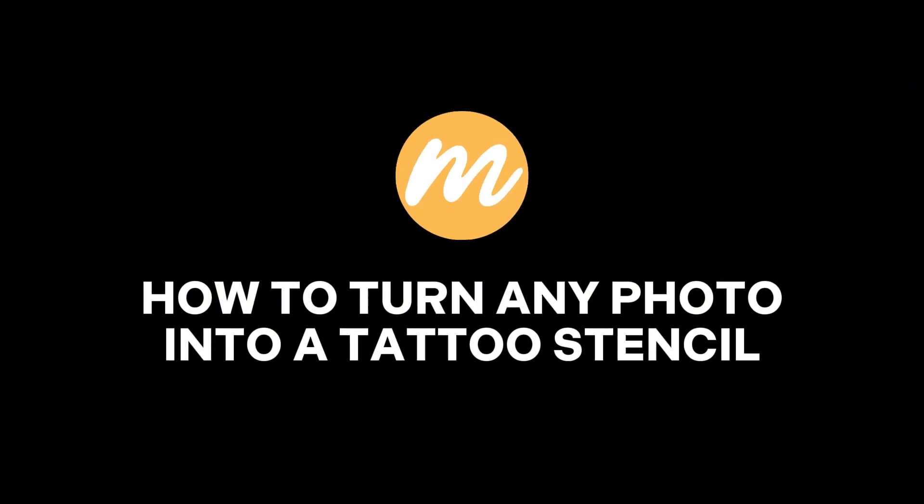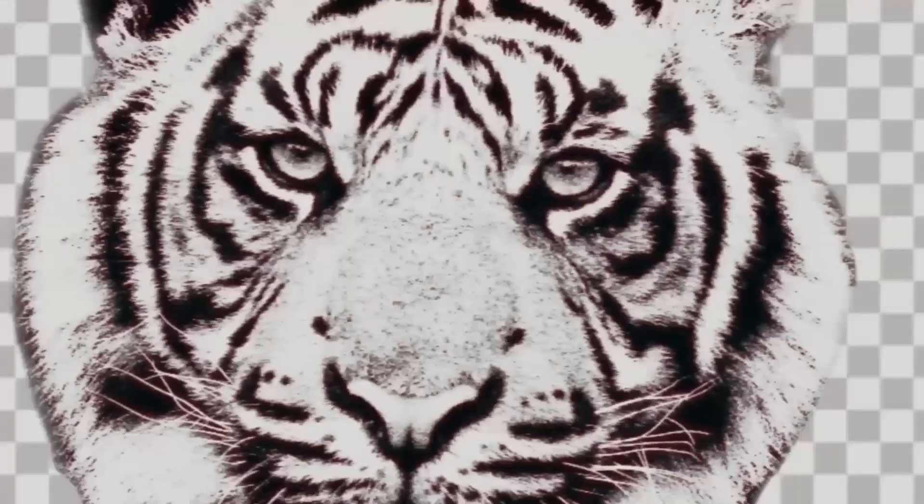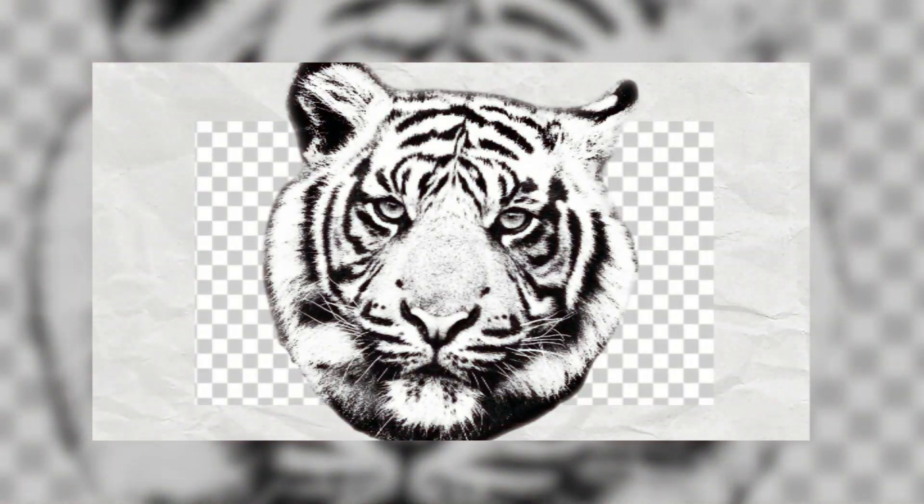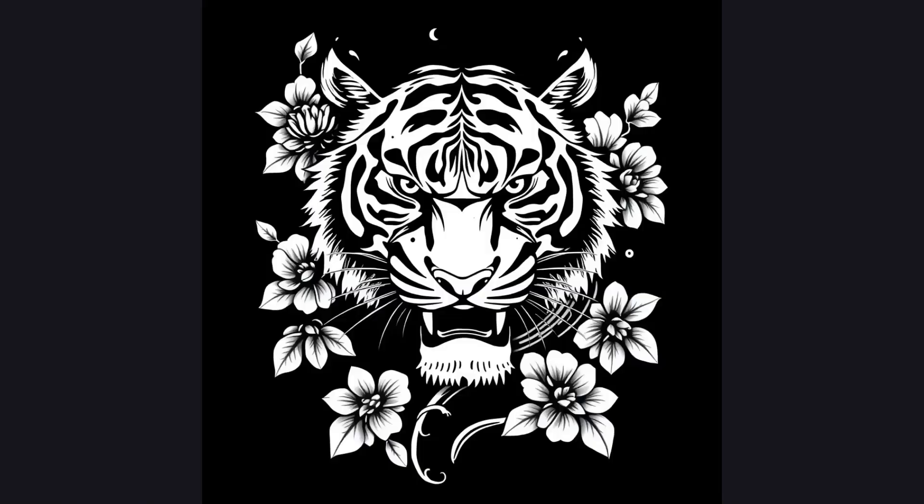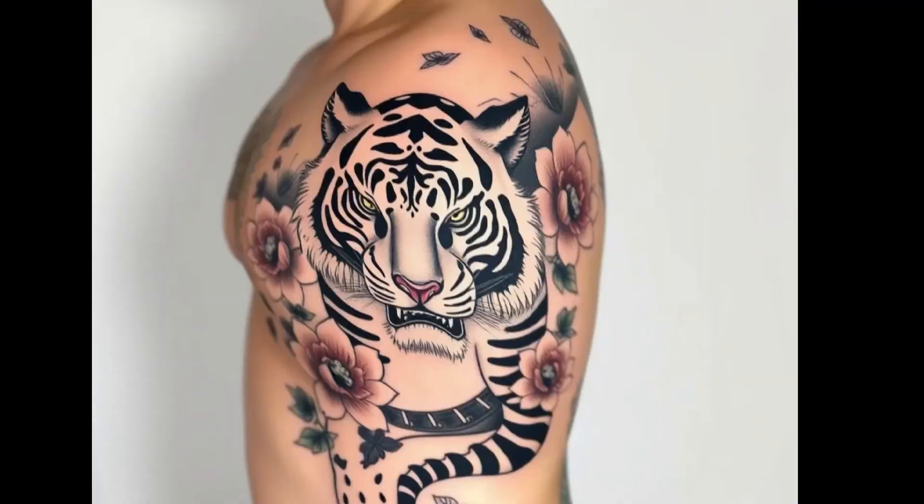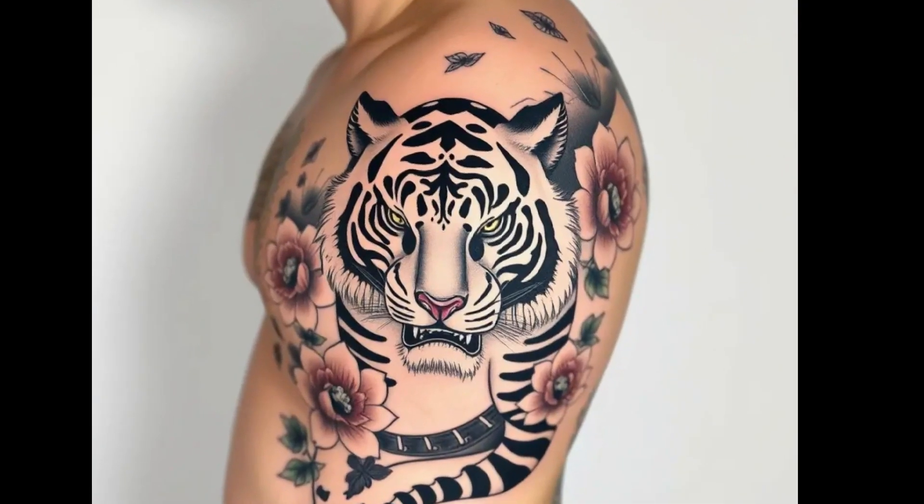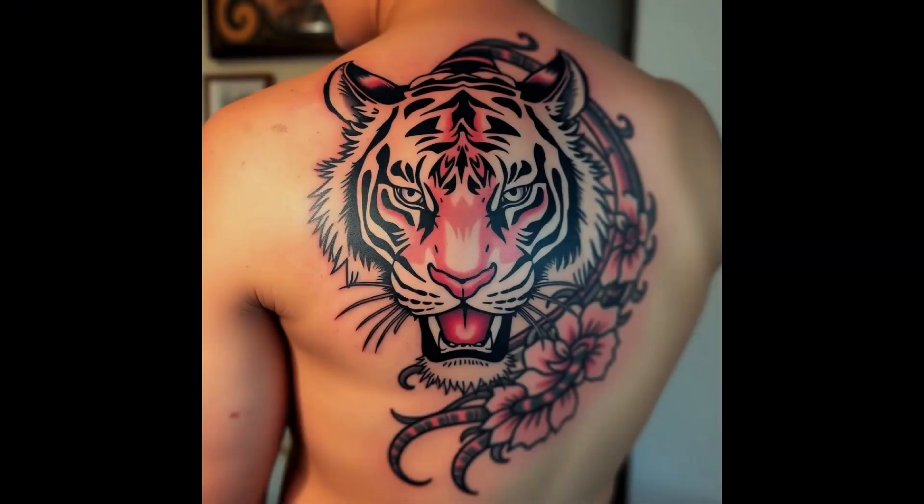In this tutorial, I'm super excited to show you how to turn any image into a tattoo stencil online using Makofun. Best part, it's totally free to start. Stay with me till the end, and I'll show you a cool way to use AI for creating tattoo designs.